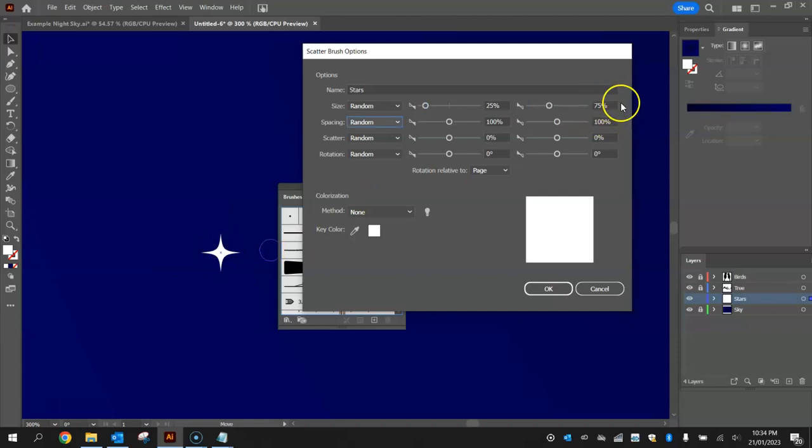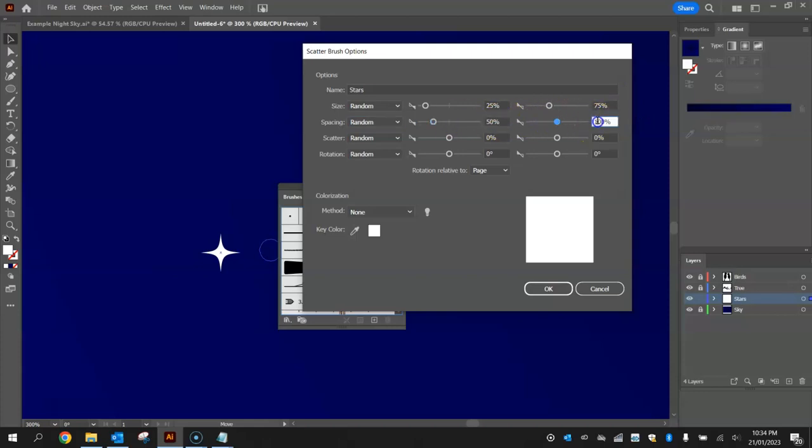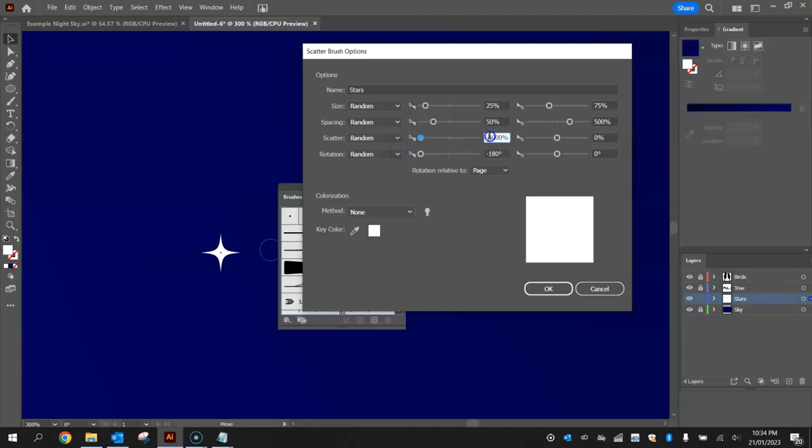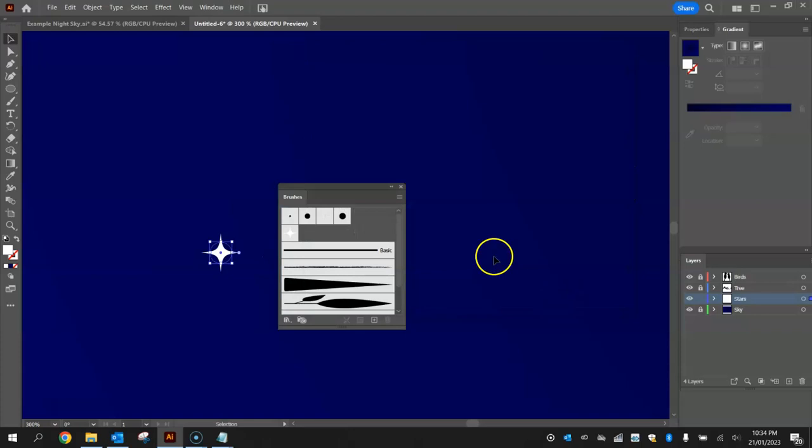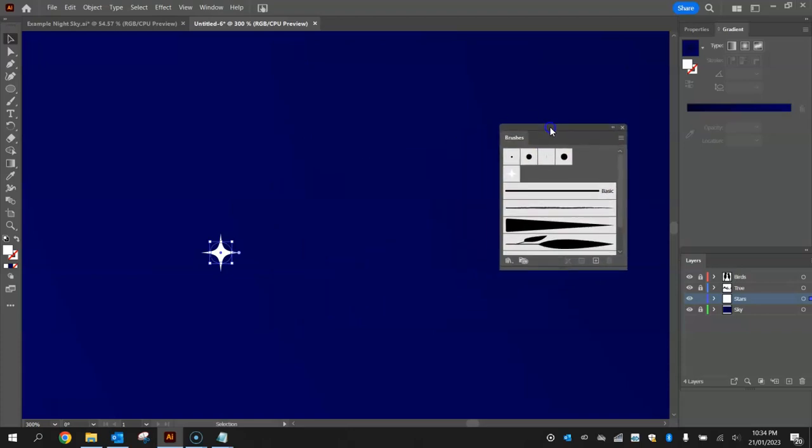For the spacing I'm going to set it between 50% and 500%. And for these final two sliders the scatter and rotation just pull the first two levers all the way to the left. So it's minus 1000 and minus 180 degrees. And these other levers push them all the way to the right. So it's 1000% and 180 degrees. Click OK when you're good to go and you'll see this little star brush has now appeared in your brushes library.